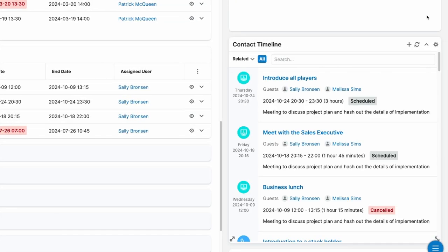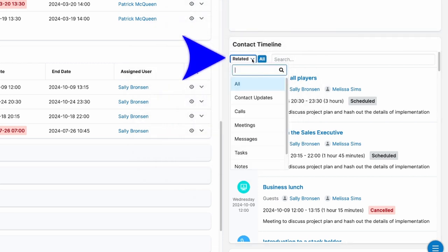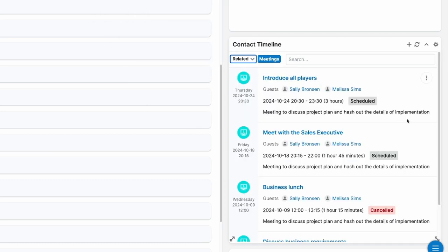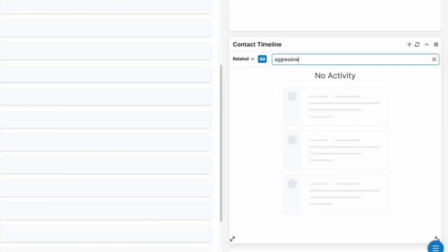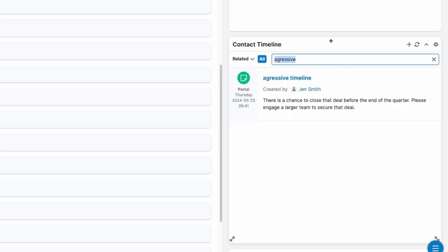The recent update to Sugar14 made it even better. You can now filter the timeline for specific types or individual interactions. Simply click the related button to filter by the type of interaction, such as just meetings you've had. Alternatively, you can type in the name of an interaction and find the exact one you're looking for.